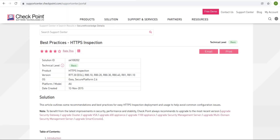Welcome back to my channel Firewall Game. Let's understand how HTTPS inspection works with the help of a Checkpoint technical guide, which is freely available on the Checkpoint firewall site with the name 'Best Practice HTTPS Inspection'.